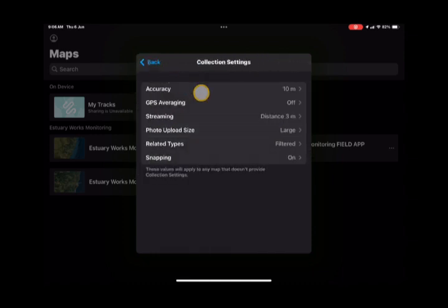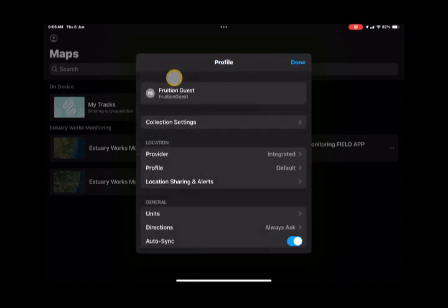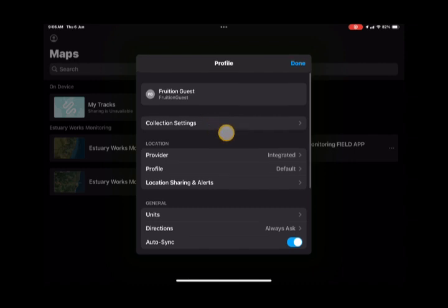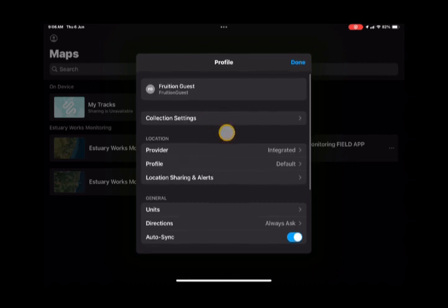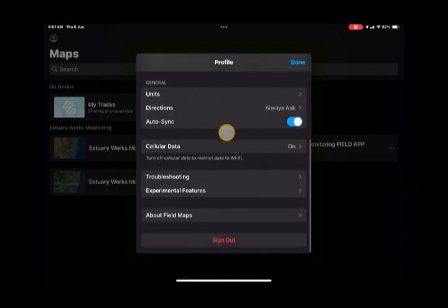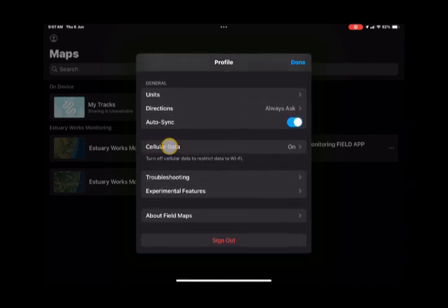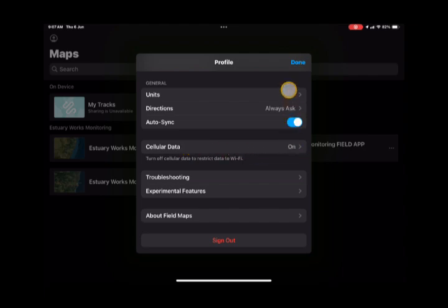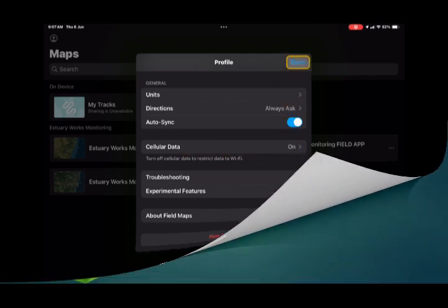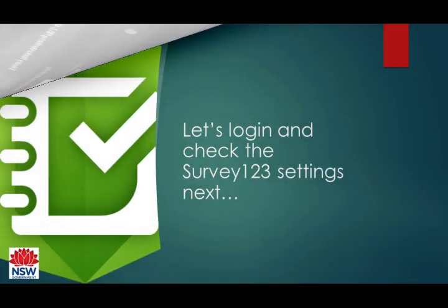Then go back to the main menu and check a couple more things. Those things are that auto sync is on and also that cellular data is on. You need a cellular data connection or Wi-Fi to collect data, but generally it's a cellular connection that you'll need.